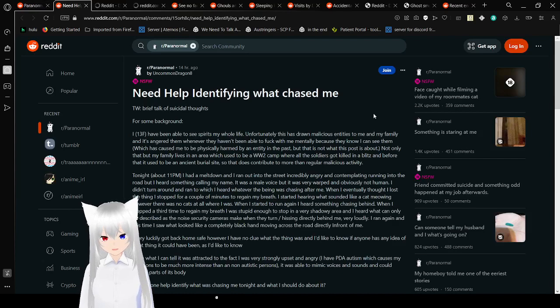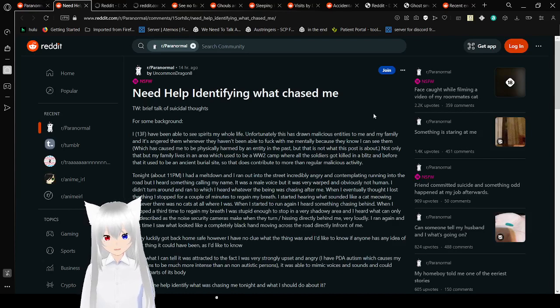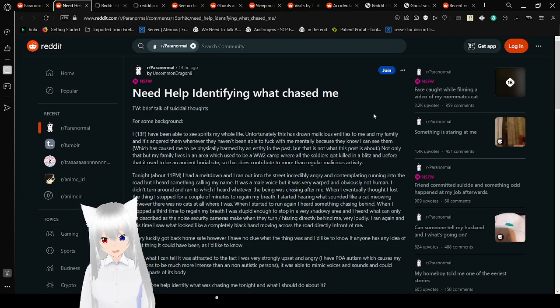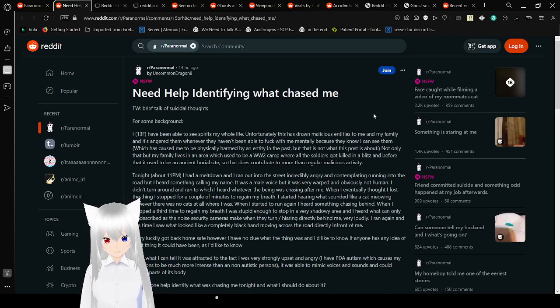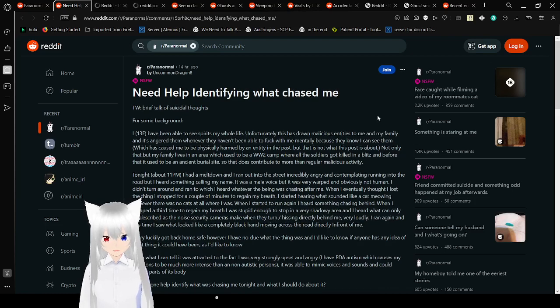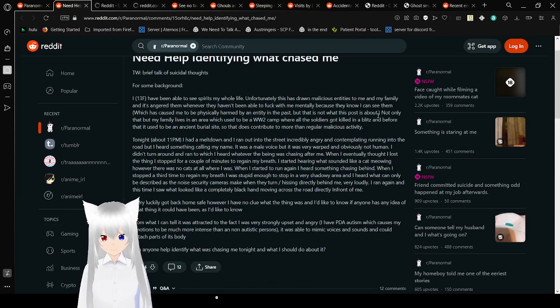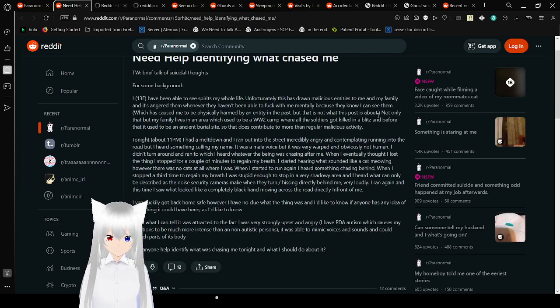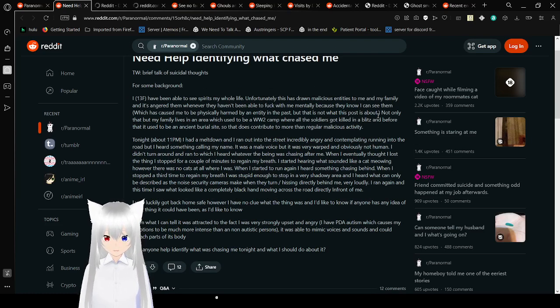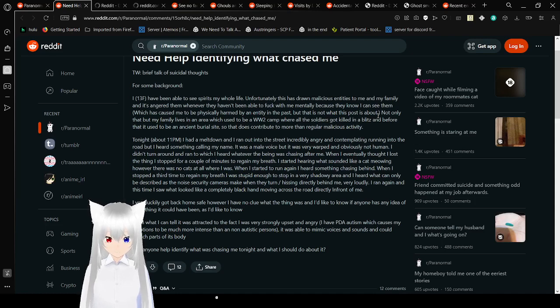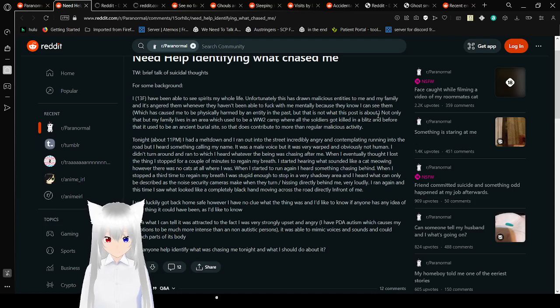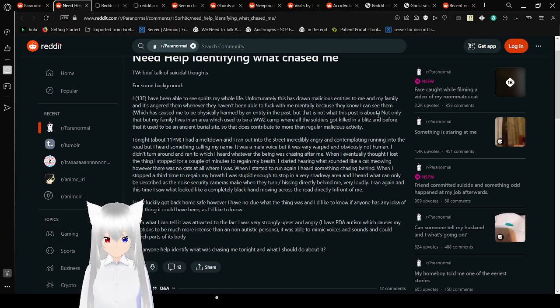I need help identifying what chased me. Trigger warning, brief talk of suicidal thoughts. For some background, I, 13F, have been able to see spirits my whole life. Unfortunately, this has drawn malicious entities to me and my family. Not only that, but my family lives in an area which used to be a World War II camp where the soldiers got ended in a blitz, and before that, it used to be an ancient burial site.